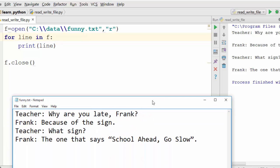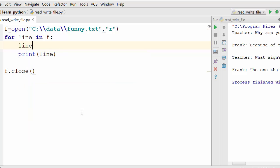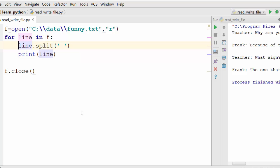Now, if you want to count the number of words in a line — words are basically separated by spaces. If you can detect those spaces you can figure out the number of words. In Python there is a function on a string called split(). When you say line.split() you are splitting that string using a separator — I'm using space as the separator — and it gives you a list of tokens, which is just the list of words.